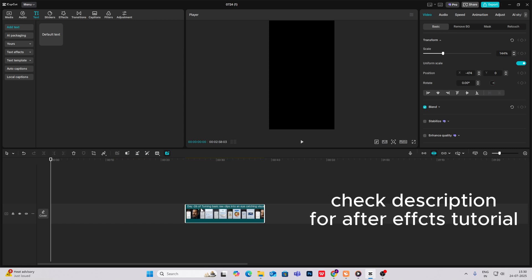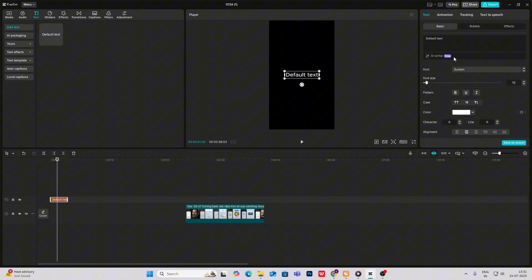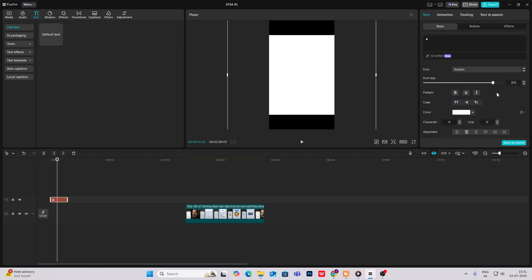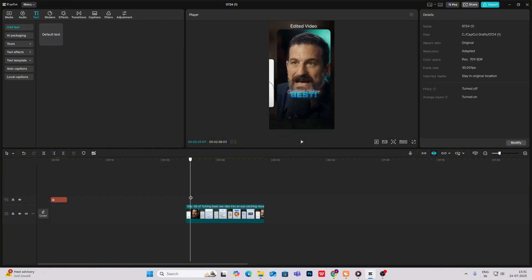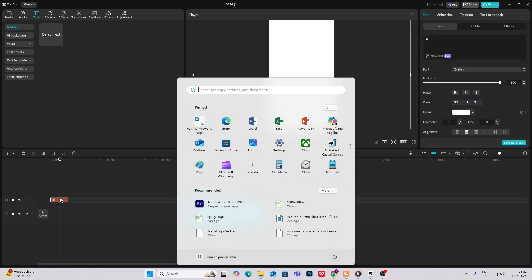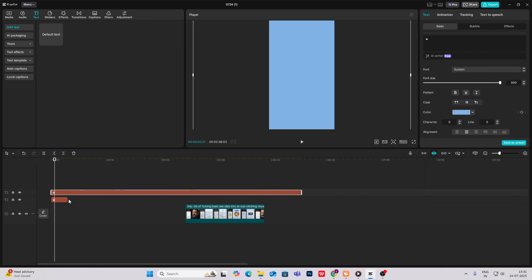Today we are going to create this simple-looking yet very nicely designed video. First, what we need is the background. To do the background, simply bring on a default text — hit Windows plus dot to open the emoji keyboard — select a shape and increase it. As you can see it's a white plus bluish background, so we can just copy this and select this bluish color.